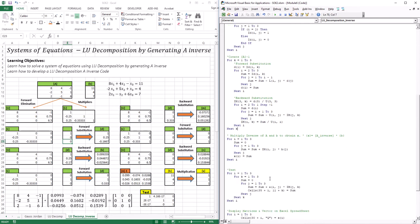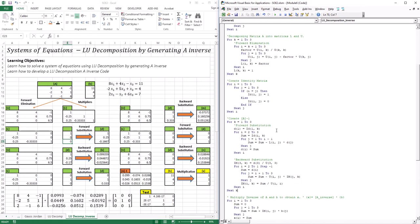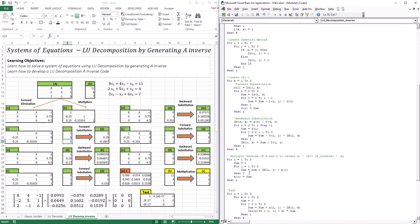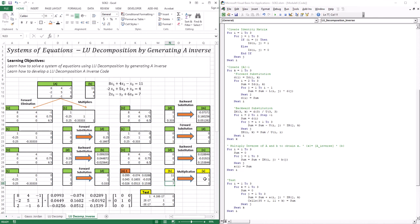After we're done with that, we go into multiplying the inverse of A with B to obtain X. After decomposing into L and U, creating the identity matrix, and doing forward and backward substitution three times, we have our inverse matrix. Now we multiply it with B. This is a 3×3 matrix multiplied by a vector, so it's a straightforward multiplication. We take the first row element multiplied by B1, plus the next element times B2, plus the next times B3 — that gives us our first solution. The second row gives X2, and the third row gives X3.